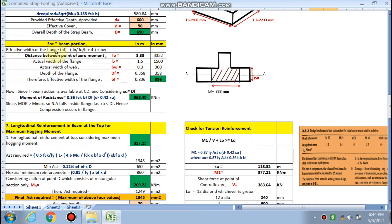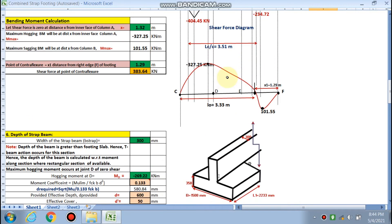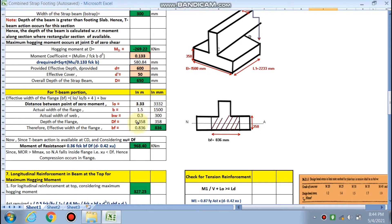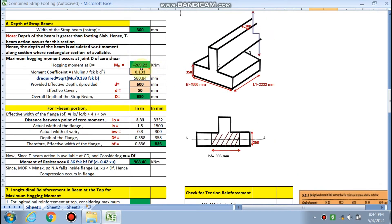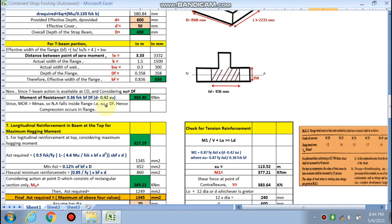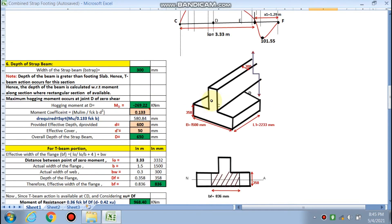The T-beam action is covered by this sheet using the IS code formula for effective flange width: b_f = (l_0 / 6) + b_w + 6D_f. Here l_0 is the distance from the point of zero moment to Point C, which comes out to be 3.3 meters. The effective width comes out to be 836 mm. The moment of resistance is 968 kN·m, which is greater than the applied moment of 269 kN·m. Since x_u is less than D_f, compression occurs in the flange and tension occurs in the web.